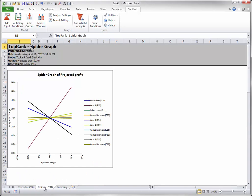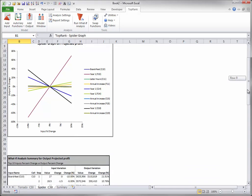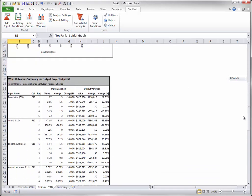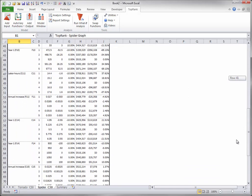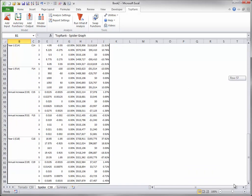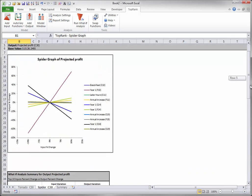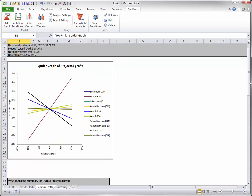The spider graph and the data used to create it are shown here. For each input, this graph plots the percentage increase or decrease in the output as the input varies from 10% below its base value to 10% above its base value.